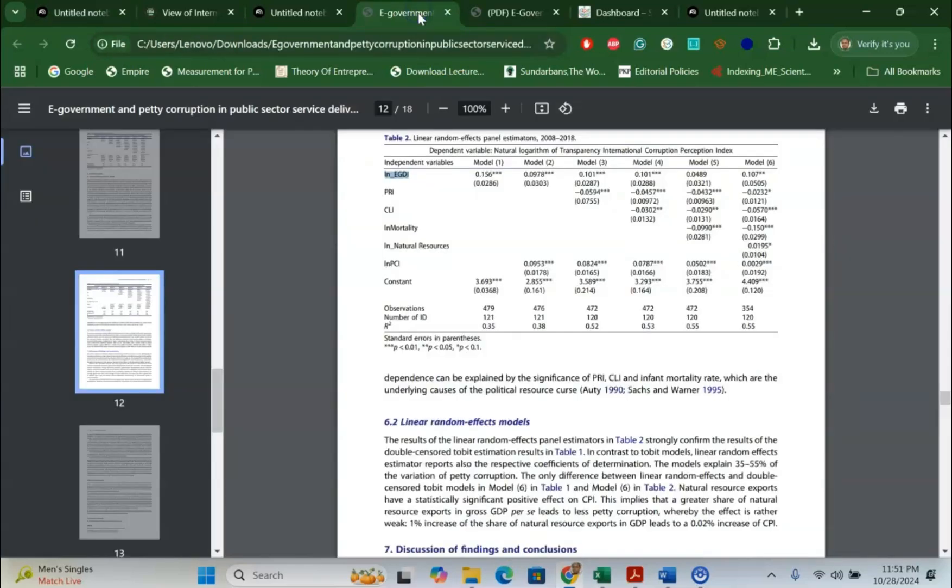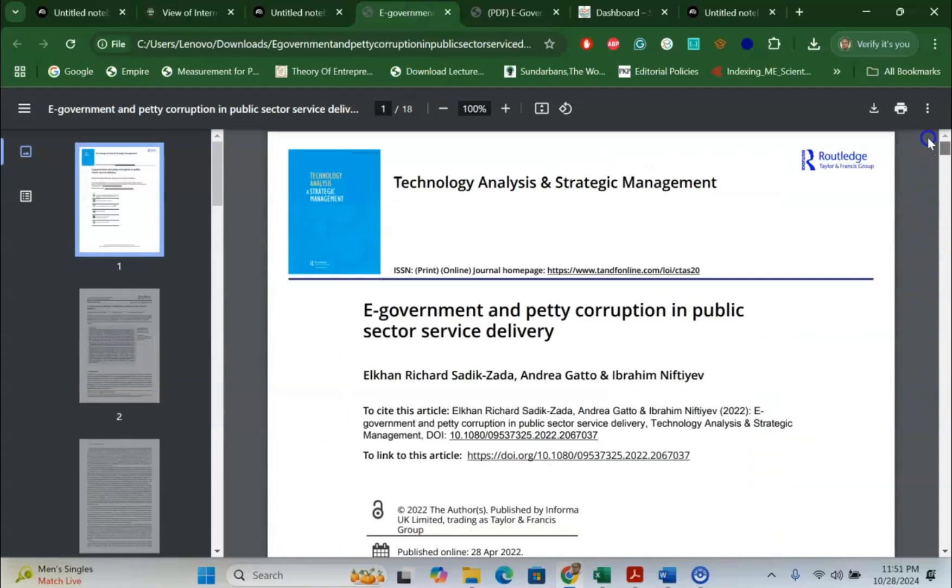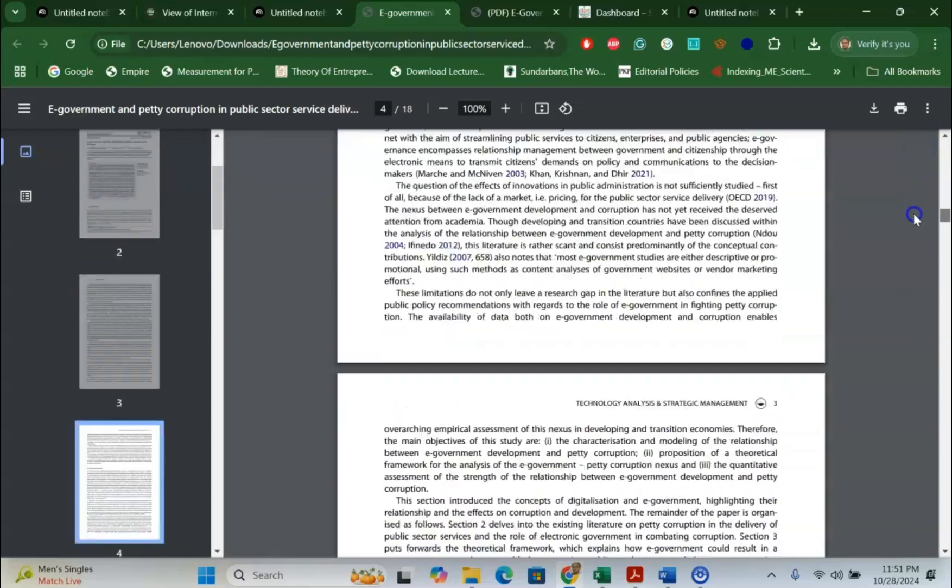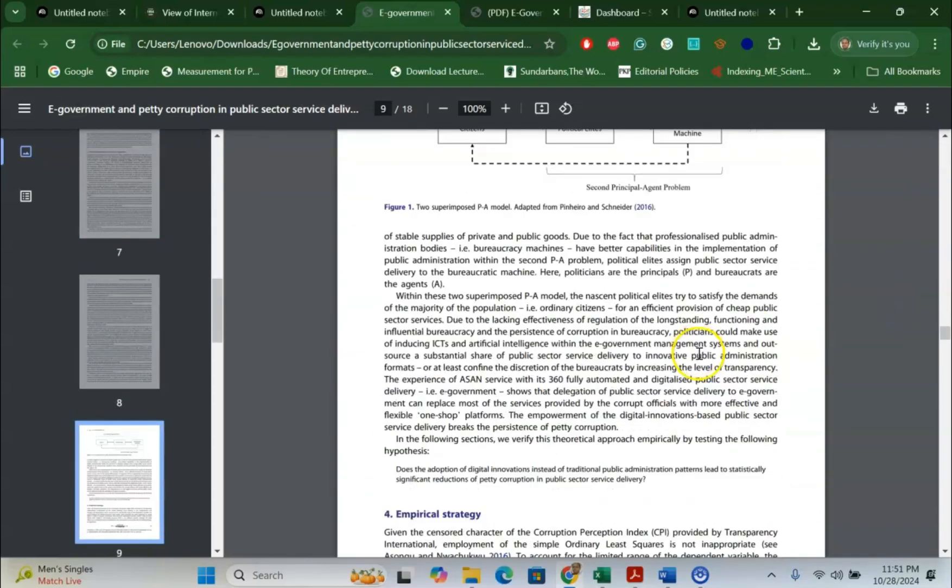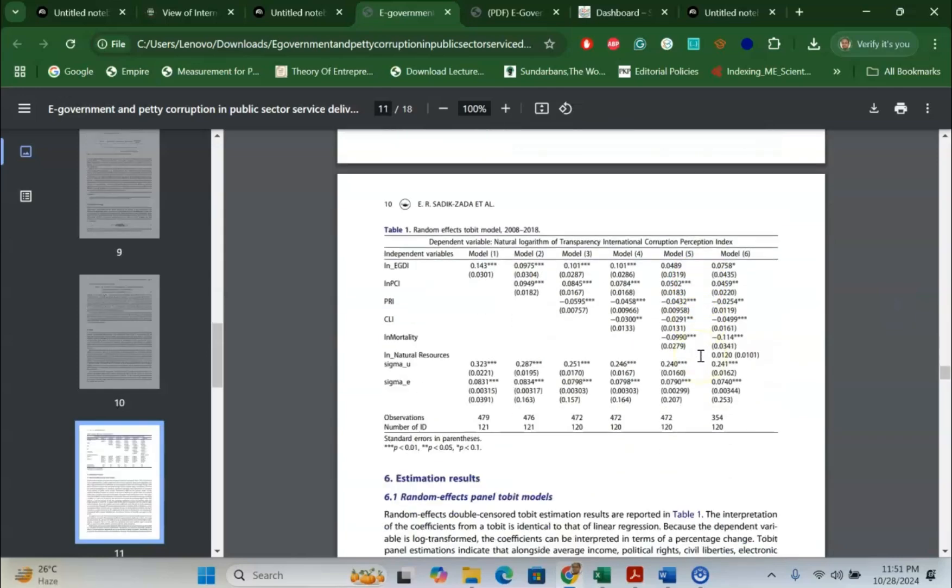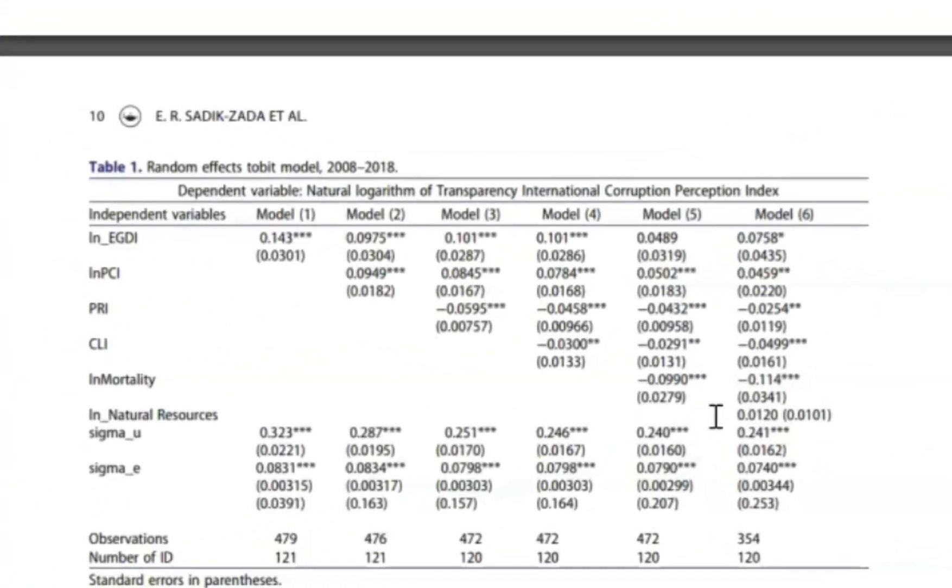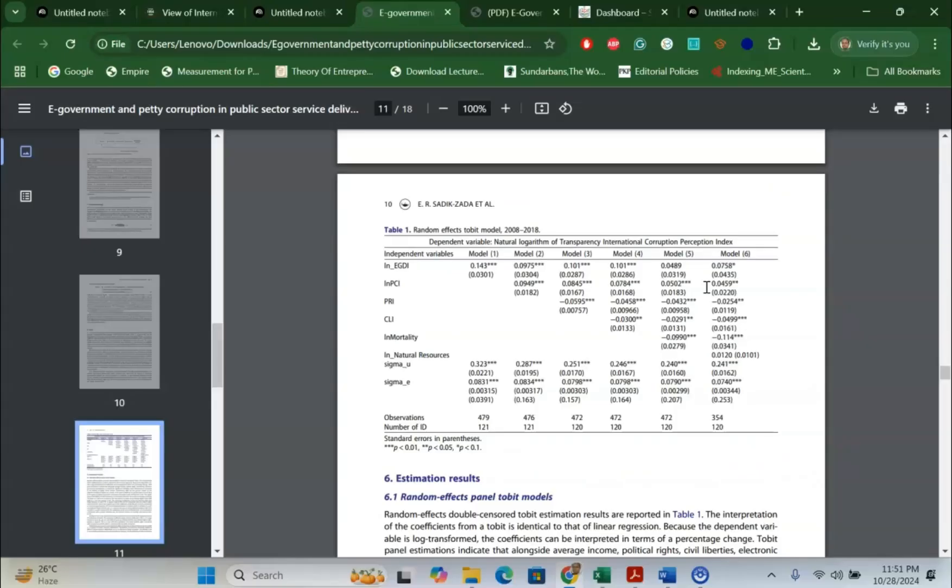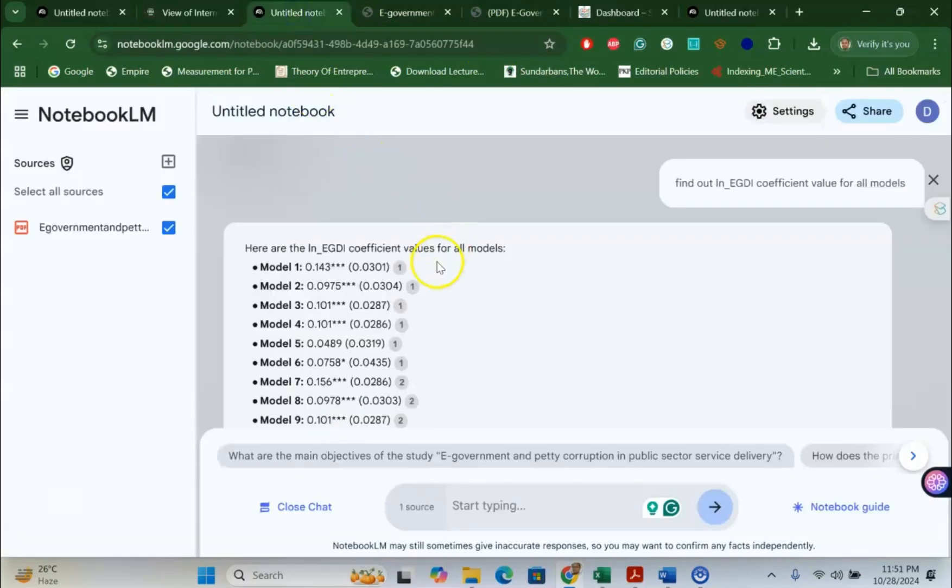Next, I would like to see another example. Let's find out another paper about e-government and petty corruption in public sector service delivery. Let's assume that I would like to find out the coefficient values of different variables which have been used in this paper. That's the log EGDI. This is one of the variables and there are seven or eight models that have been used. So, I want to find out each one of its coefficient values. In that case, you can see that I just asked: find out the log EGDI coefficient value for all models. Let's assume that log EGDI is my effect size.